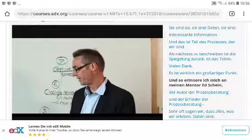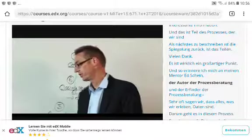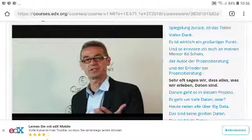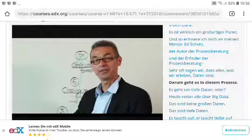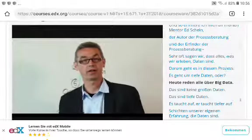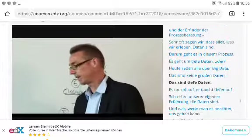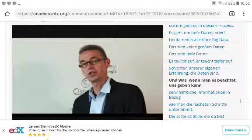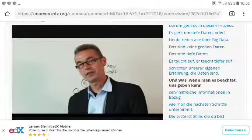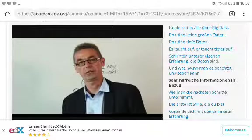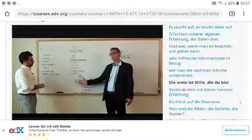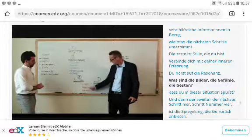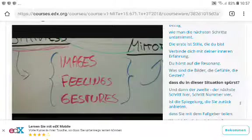The mentor's principle — everything we experience is data — is really what this process is about. It's about deep data, not big data. It's about surfacing the deeper layers of our own experience, which, if attended to, give us very helpful information about how to take the next steps. The first part is stillness: you connect with your inner experience, listen to the resonance — the images, feelings, and gestures you sense.